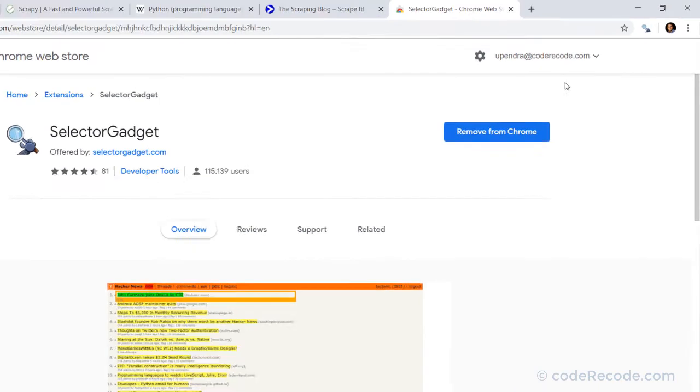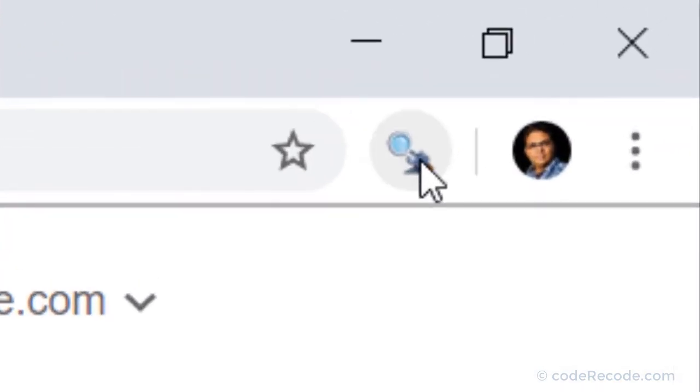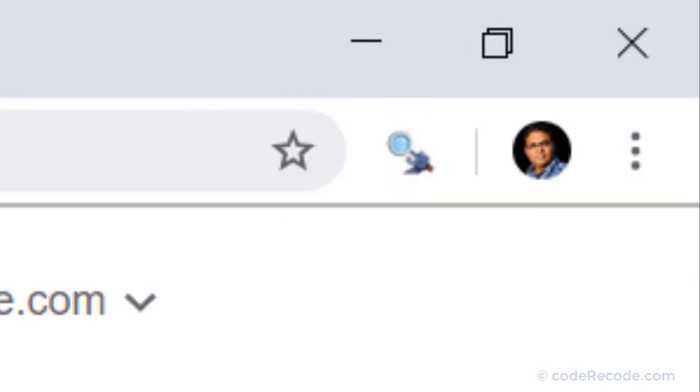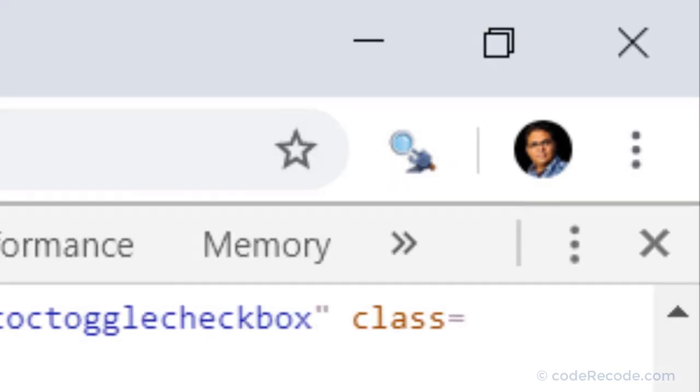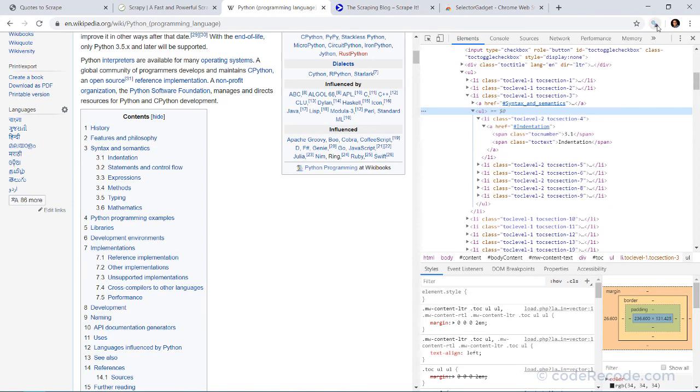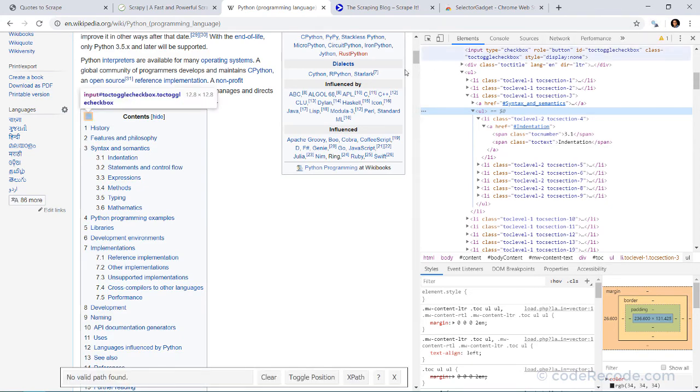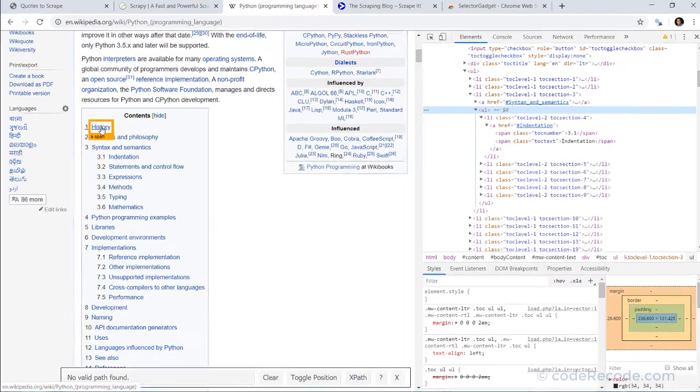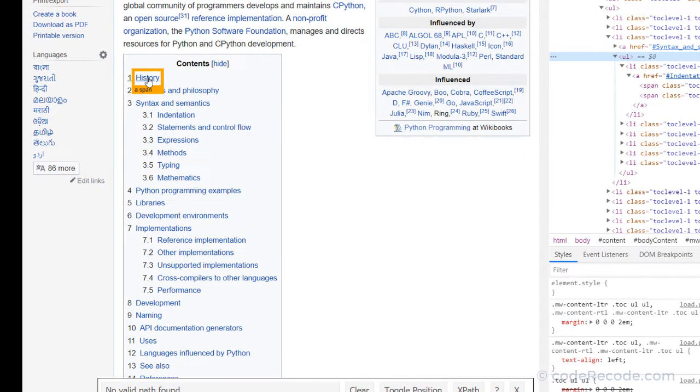So once you add it, you will see one button which becomes visible. So whenever you want to create a CSS, just click on this and select the item that you want.